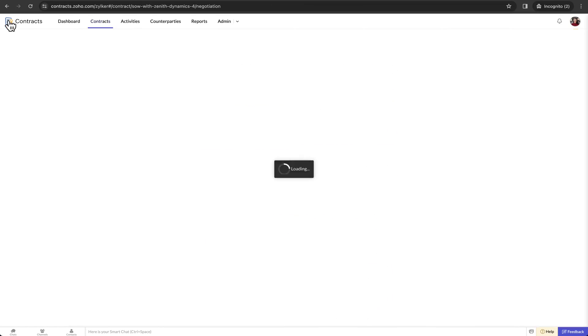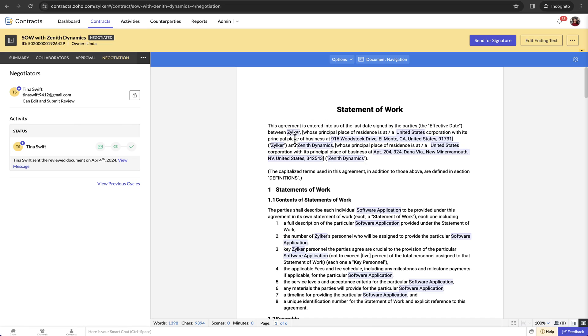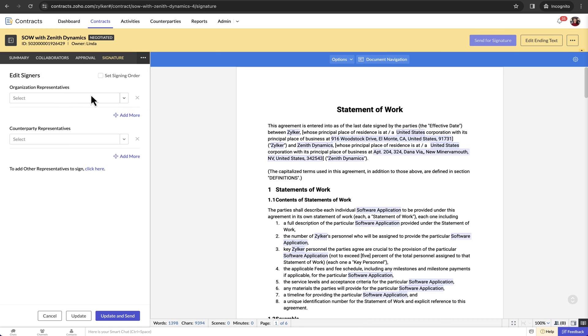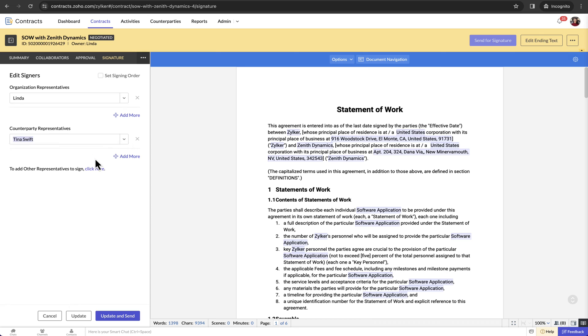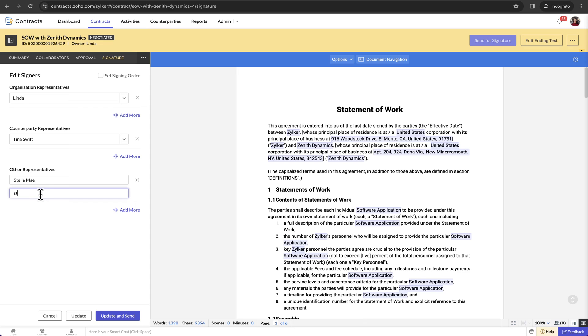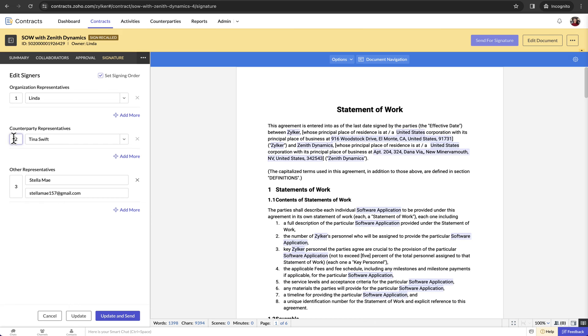Apart from your organisation and the counterparty members, you have the option to include other representatives to sign the contract document. Other representatives can be any individuals or entities that you can choose to include as signatories or witnesses as required by the agreement or for additional assurance. You can also set a signing order that pans across these signer groups.